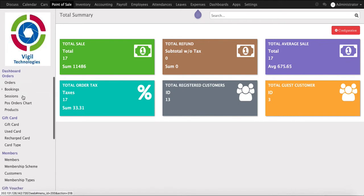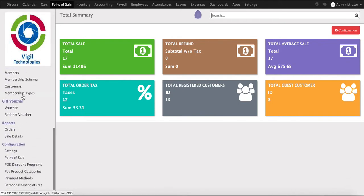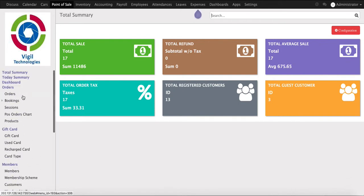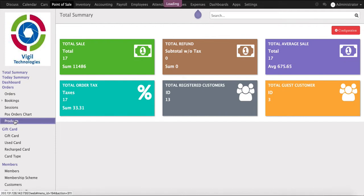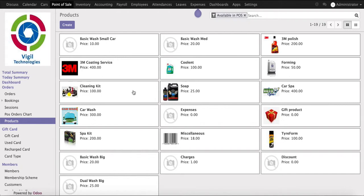The few master data configurations we have to perform here is we have to create a list of products which we are selling. First, I will click on the product menu and I will get all my list of products. These are some of the products we already created. If you wish to add some more products, you can click on the create button here.